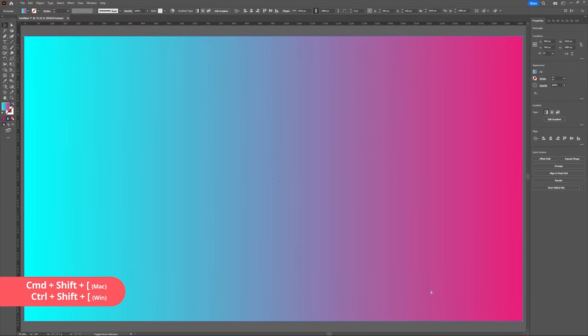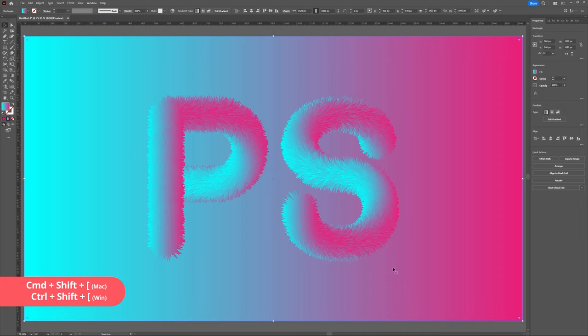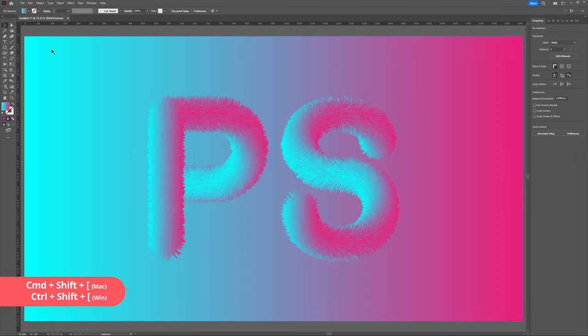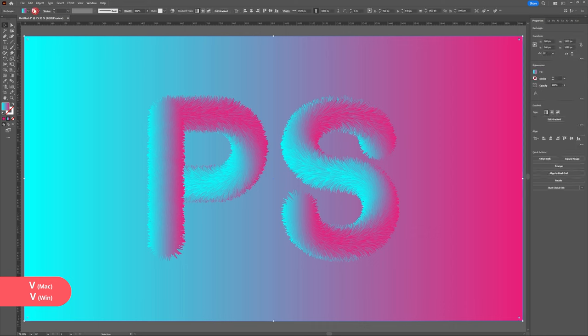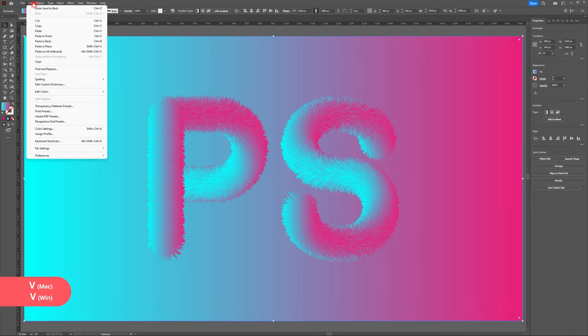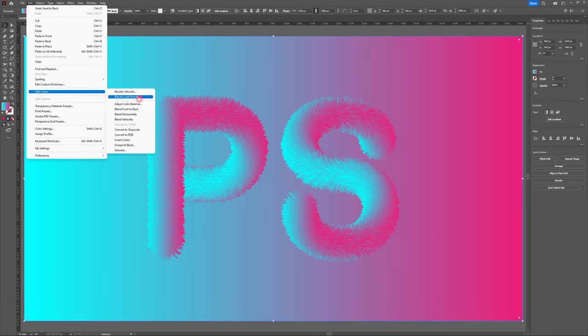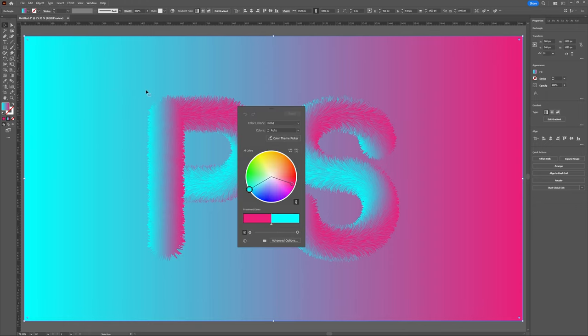I'm then going to fill my rectangle with the same gradient we used for our design. I'm just going to take down the brightness of the background by using a tool that I think is really underutilized in Adobe Illustrator. Select our background, head to edit, edit color and we're going to use the recolor artwork.